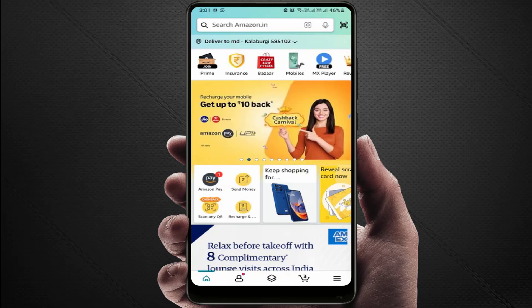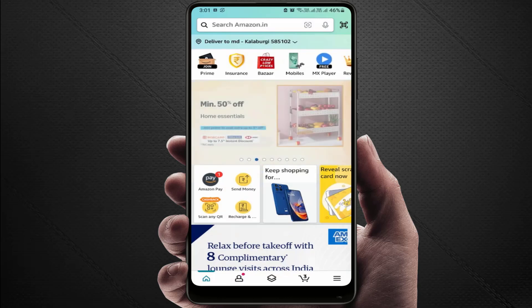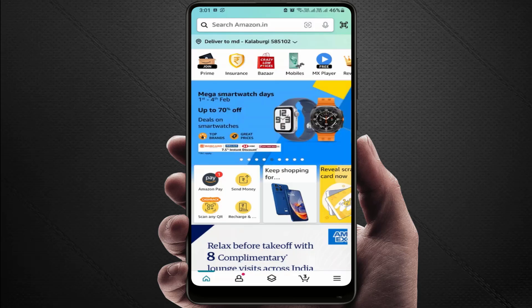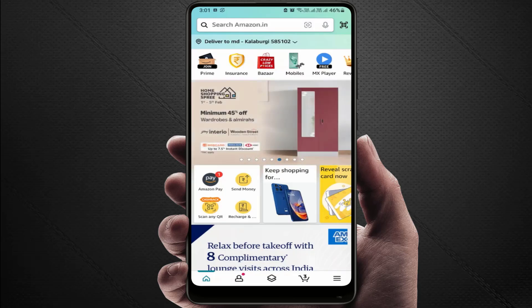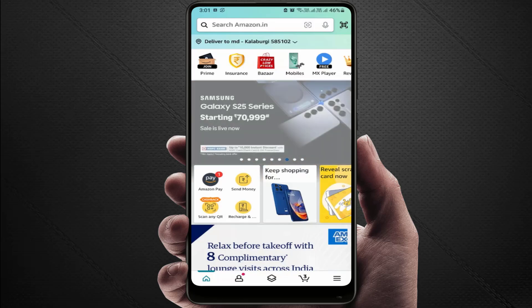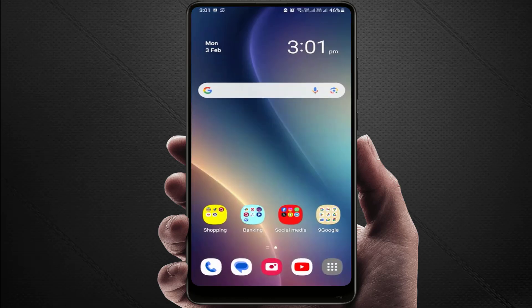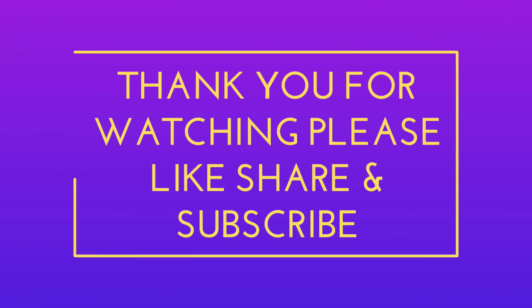This is a very nice and interesting feature available on your Samsung phone — if you haven't used it yet, go ahead and try it. That's all for this short and simple video. Hope you enjoyed it. If you did, please like, share, and subscribe. Thank you very much.